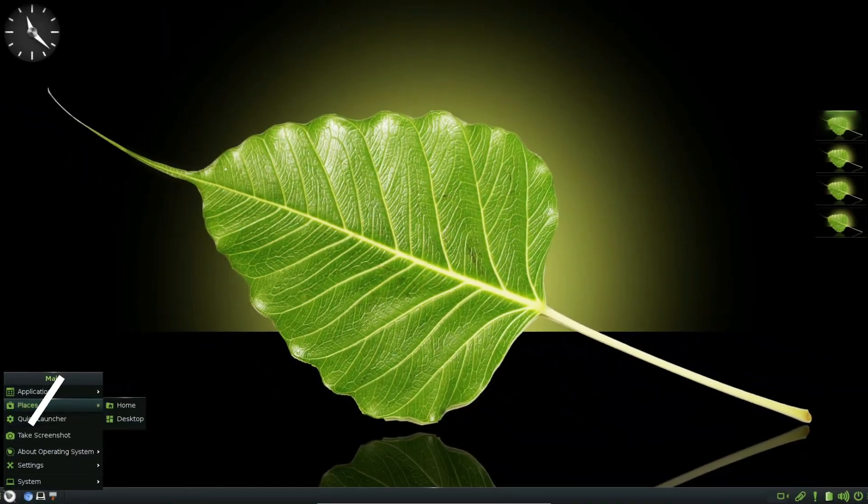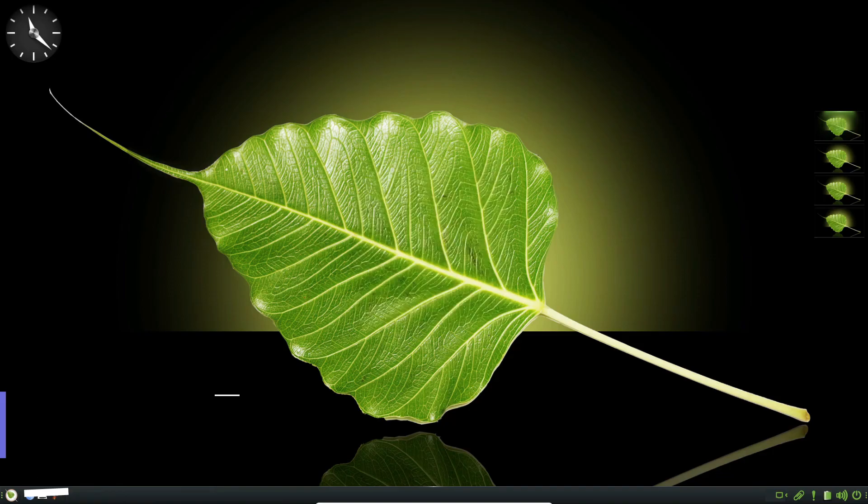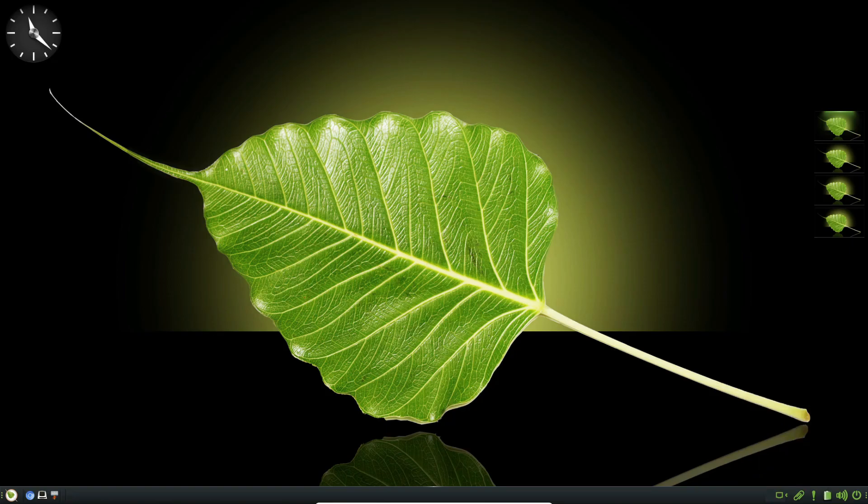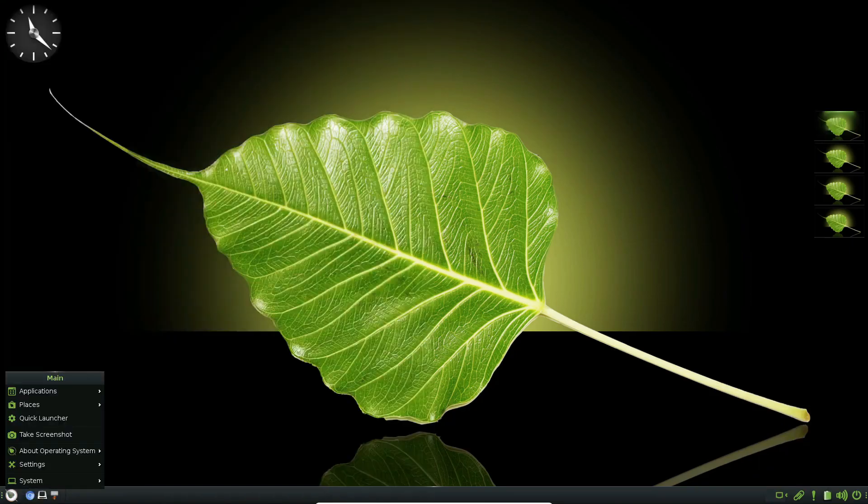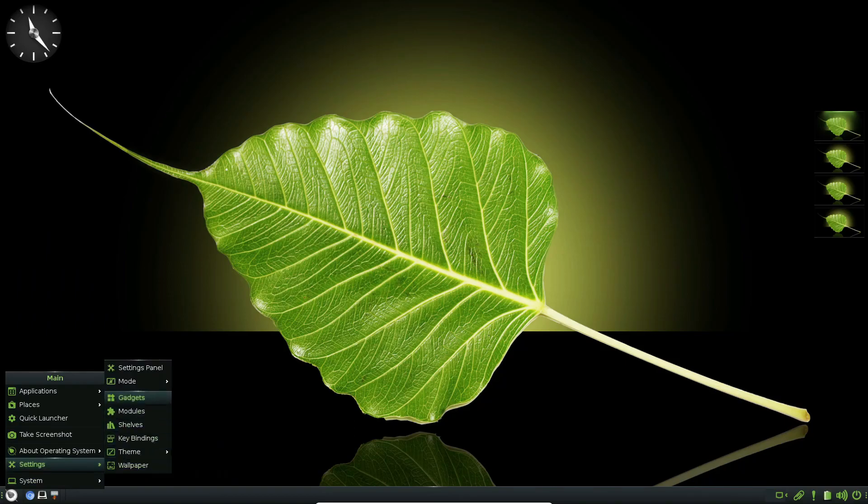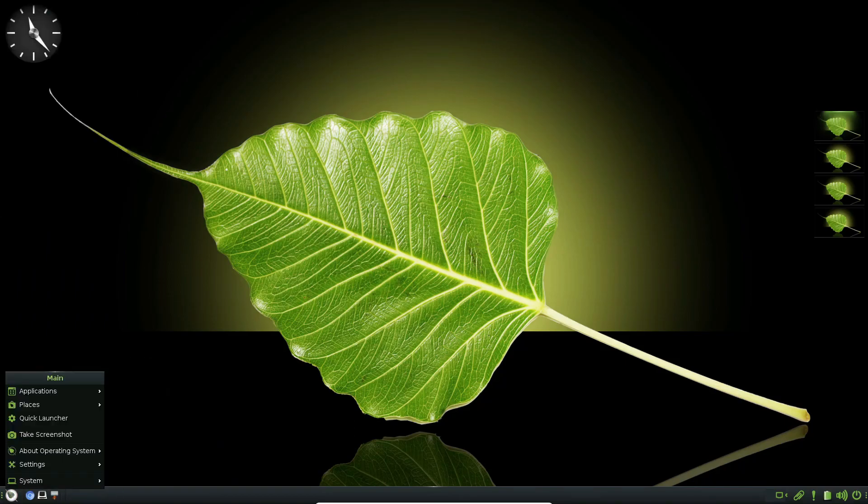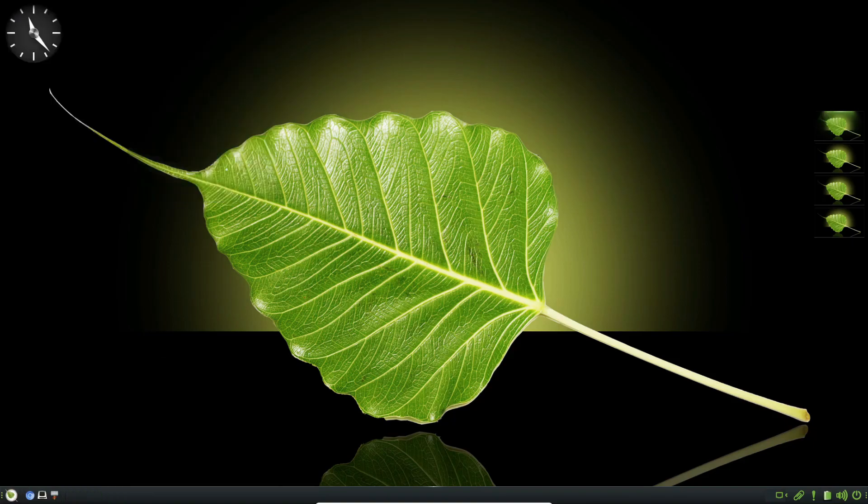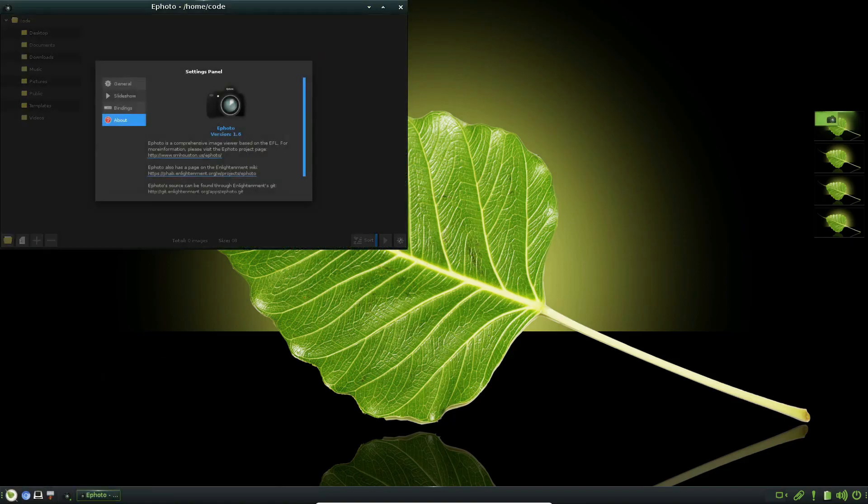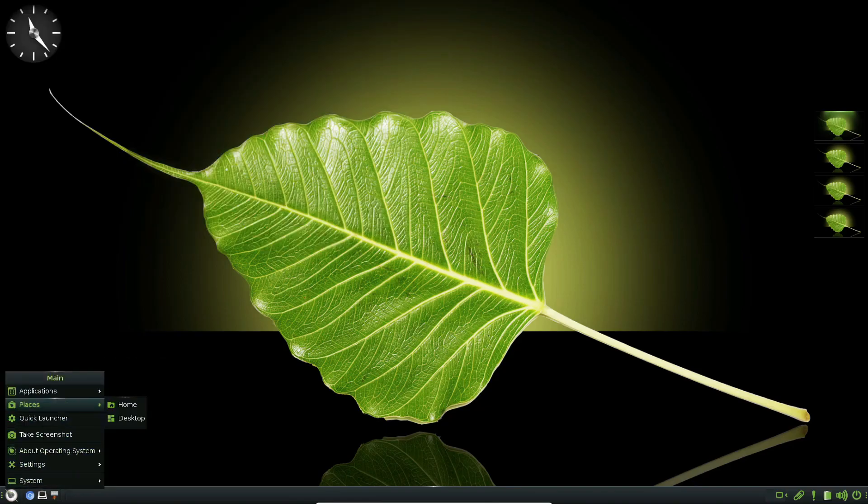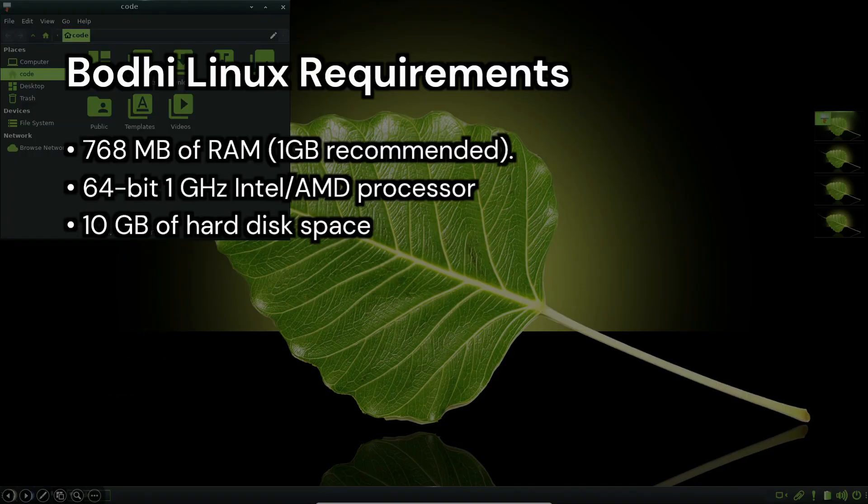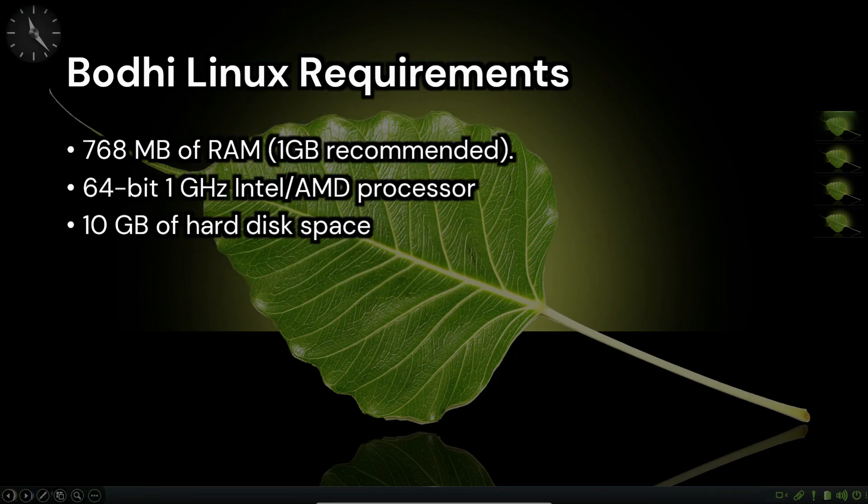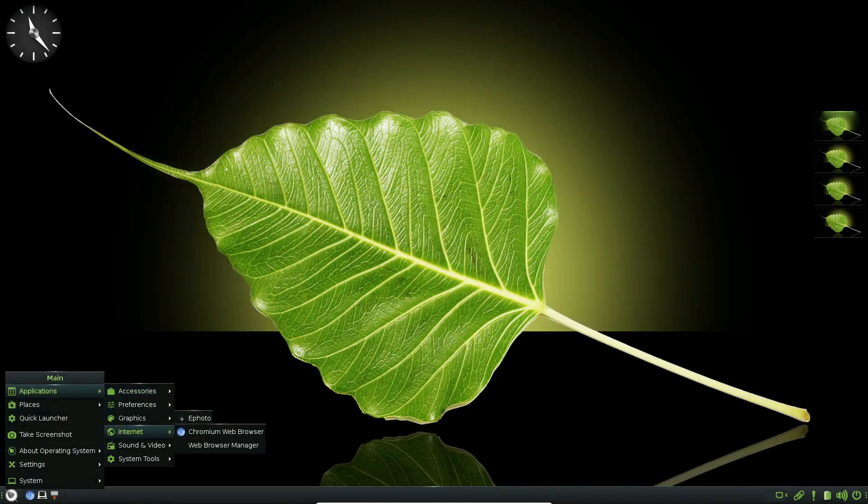Next, we have Bode Linux. This distro is all about providing a minimal base system, giving you the freedom to install your preferred software packages. It's based on Ubuntu and uses the Moksha window manager. Bode Linux ships with only the essential software to get you started, like a web browser, file browser, and terminal emulator. The latest release, Bode Linux 7, came out in August 2023. For installation, you need at least 768 MB of RAM, a 1 GHz Intel AMD processor, and 10 GB of hard disk space. But of course, 1 GB of RAM is recommended for a smoother experience.